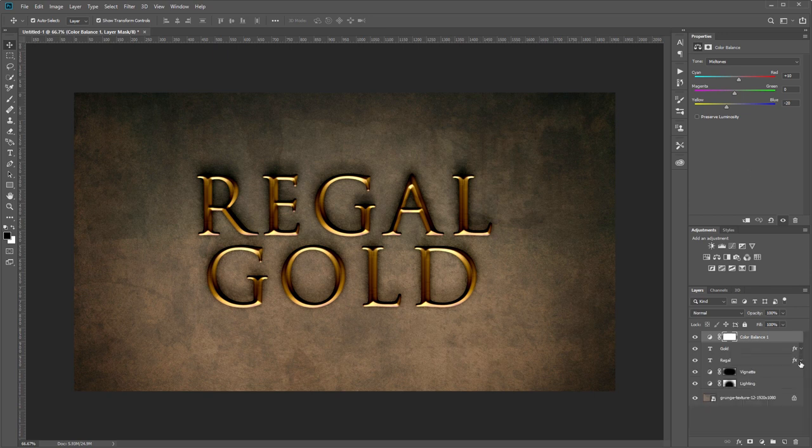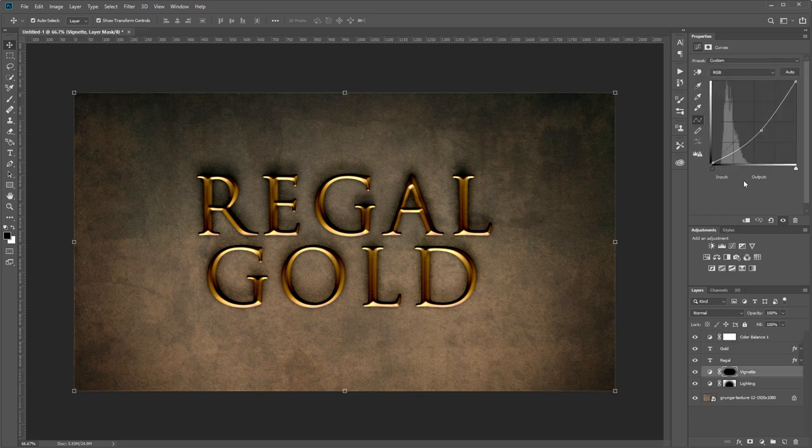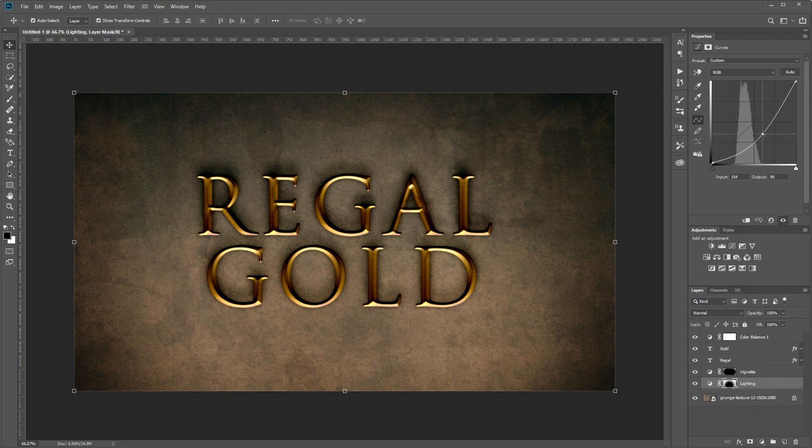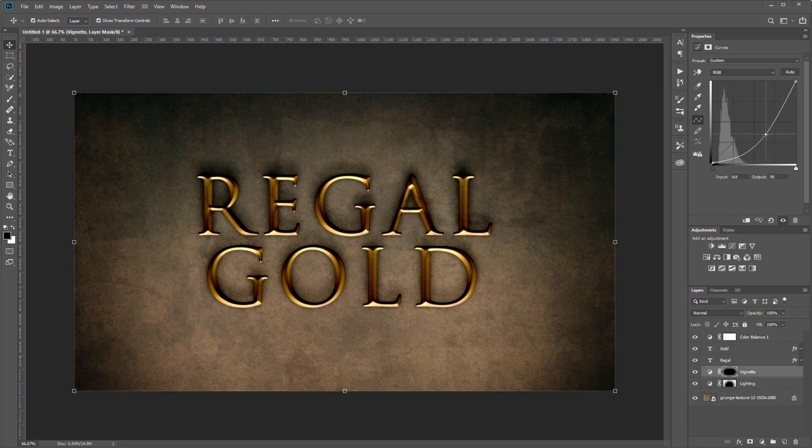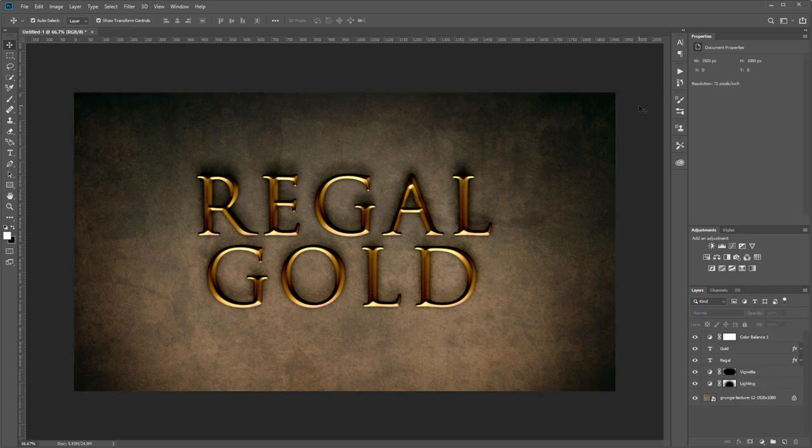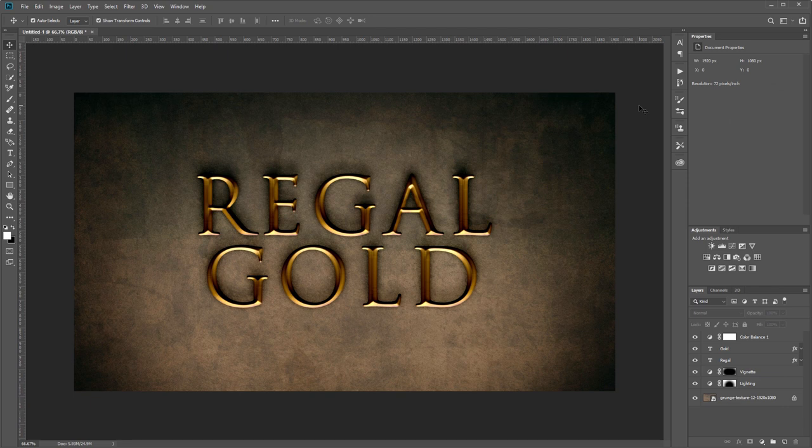Next I'm going to shrink these layer styles and go back into our vignette, and I'm going to adjust these curves to make it a little darker. And that's it! Now you have a really easy regal gold text effect that you can apply to any layer in Photoshop with a single click.